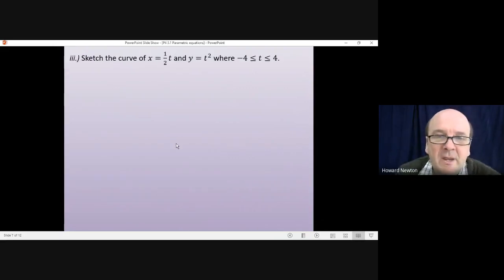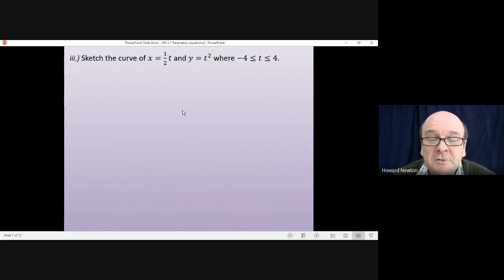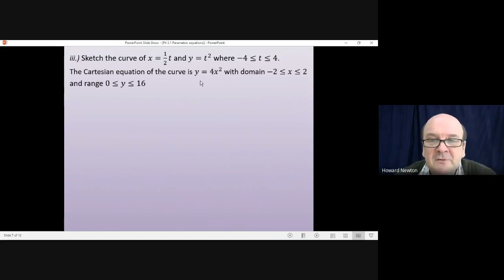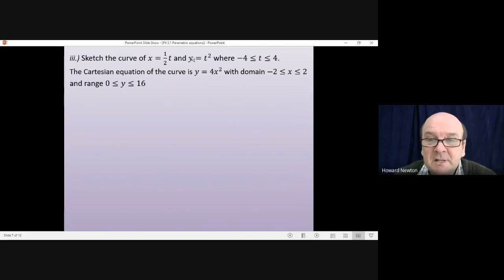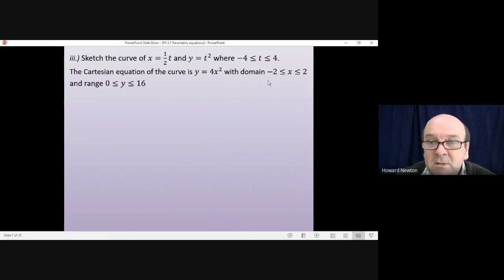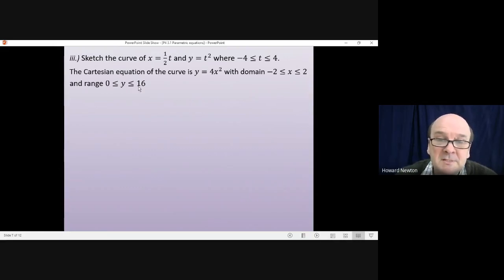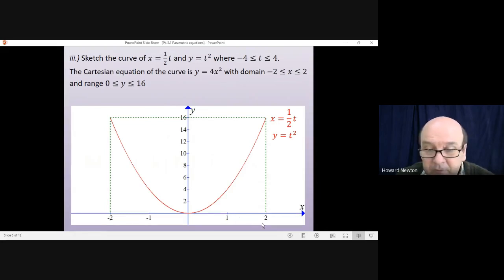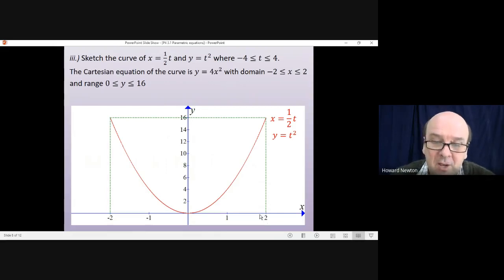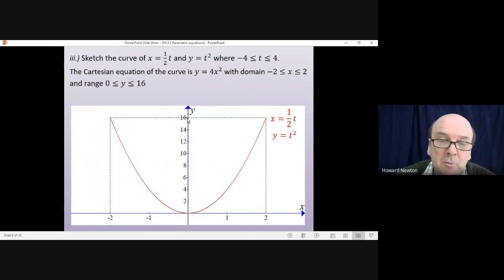Part three: sketch the curve. In Cartesian form the curve is y equals 4x squared. We know what that looks like, and we've established the domain is x between minus 2 and plus 2, with y going between 0 and 16. So we sketch y equals 4x squared starting at x equals minus 2 and finishing at x equals plus 2, with y ranging from 0 up to 16.